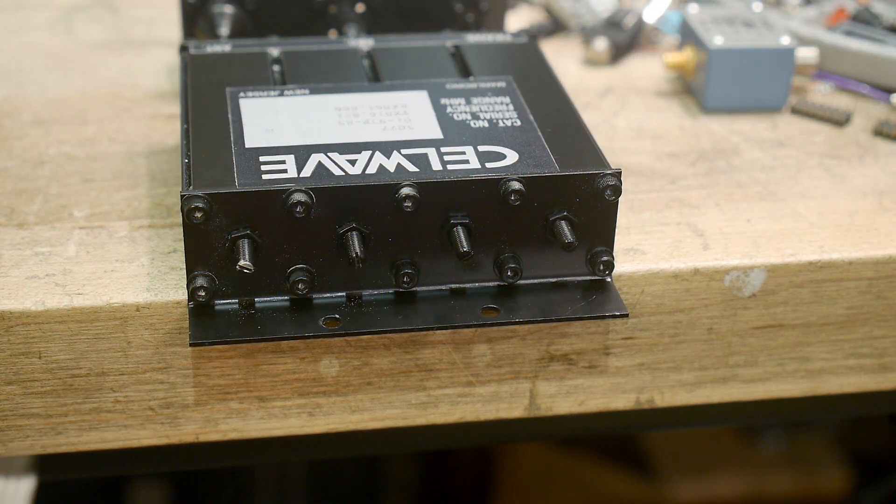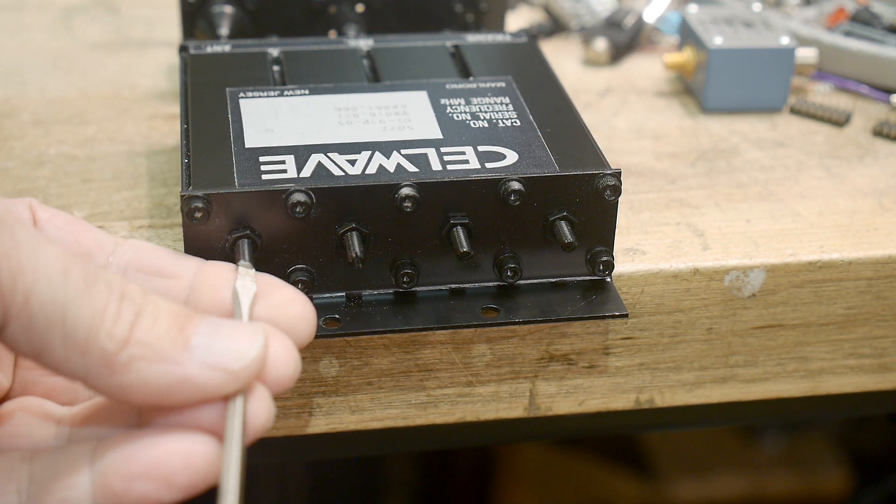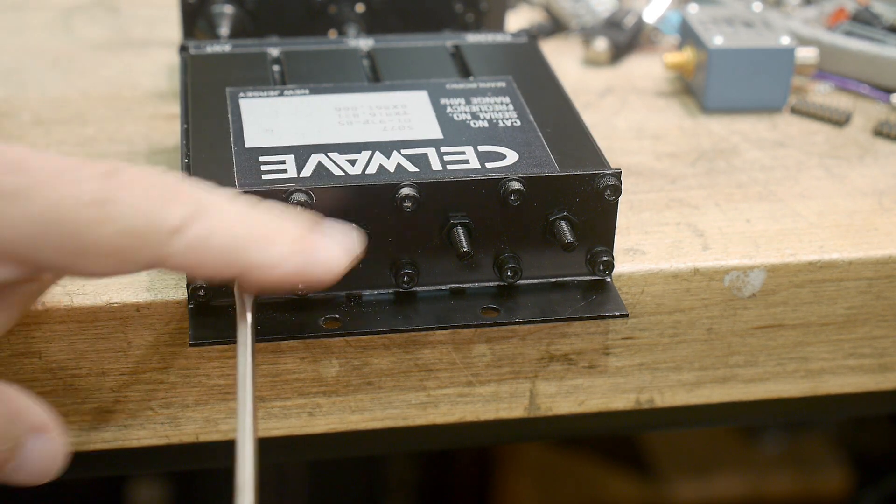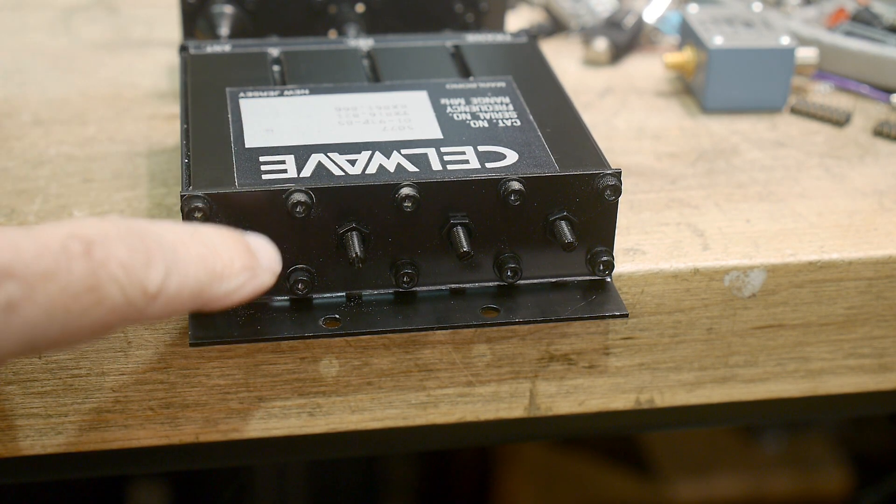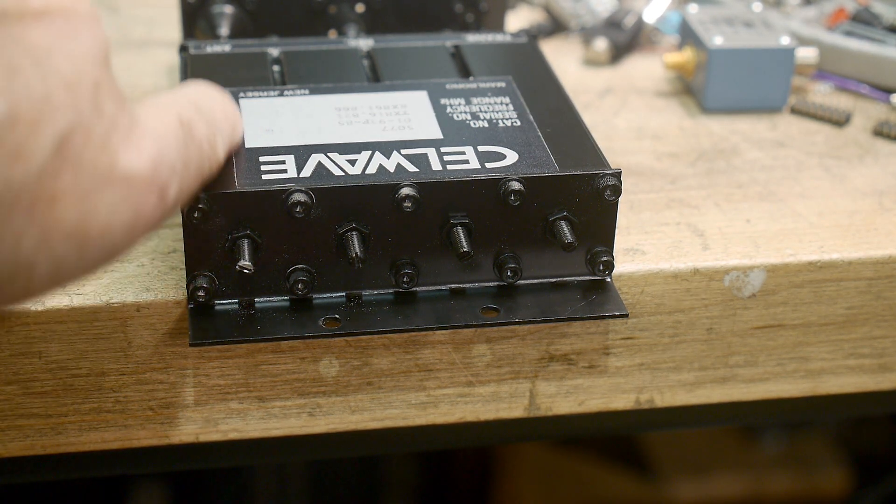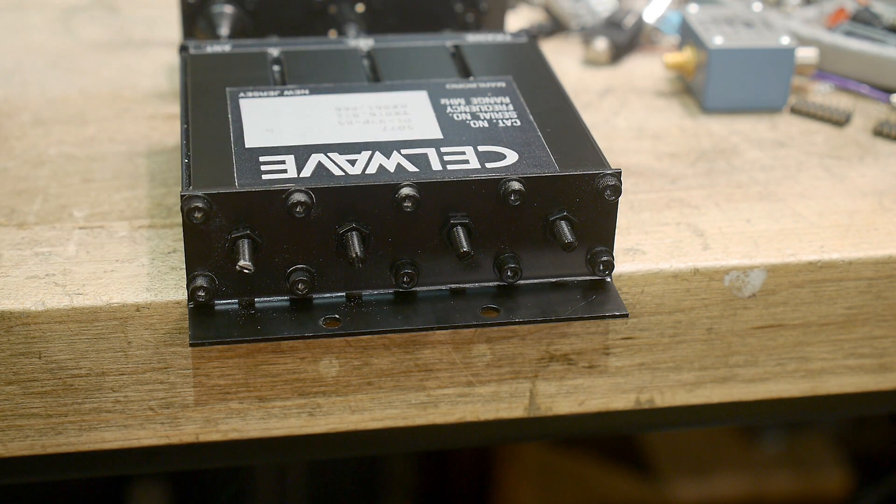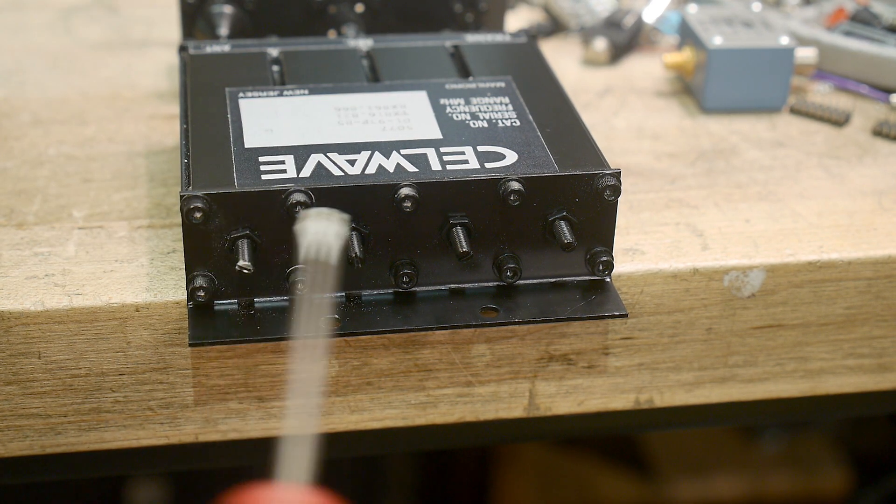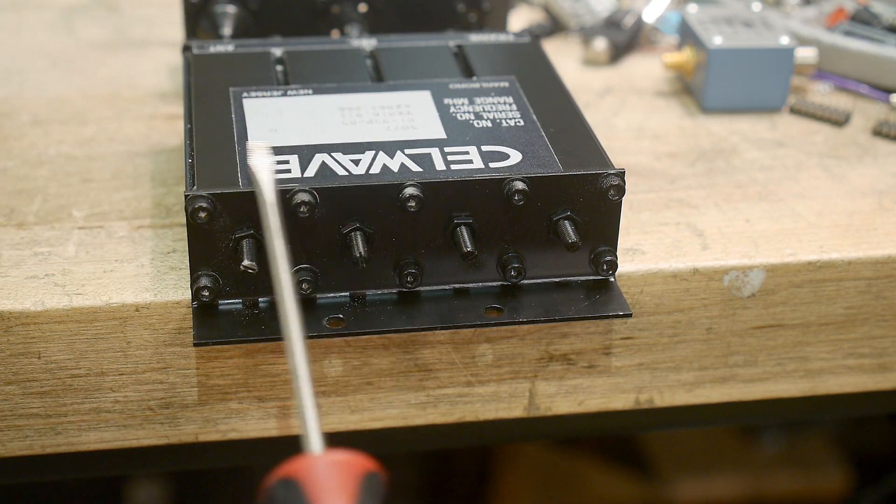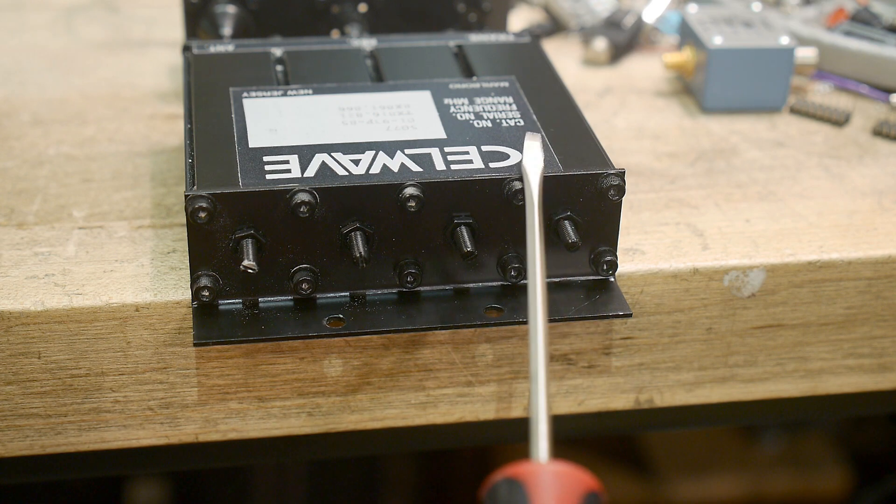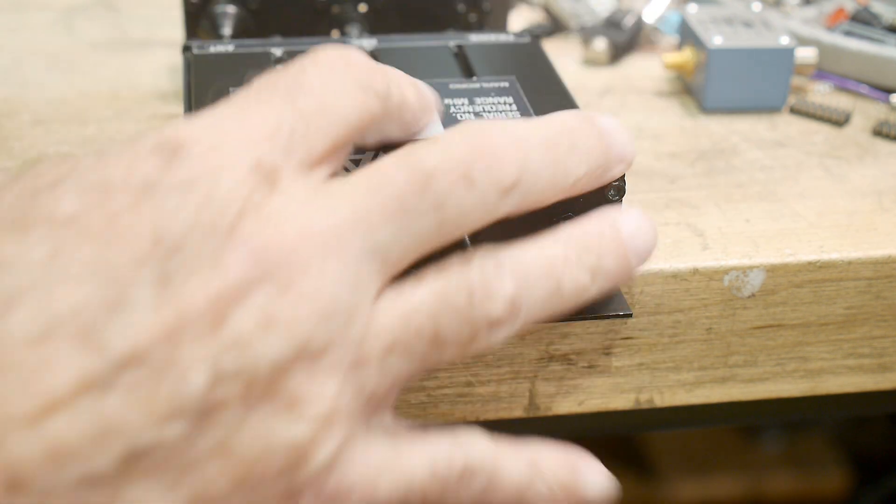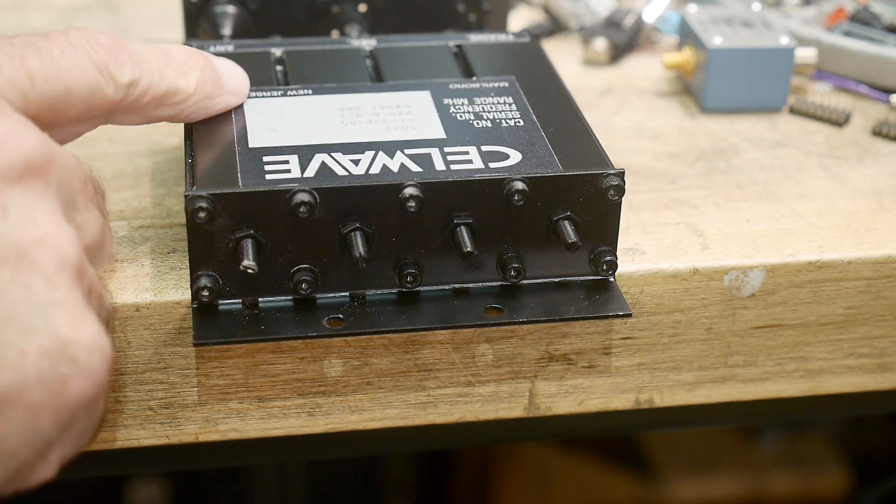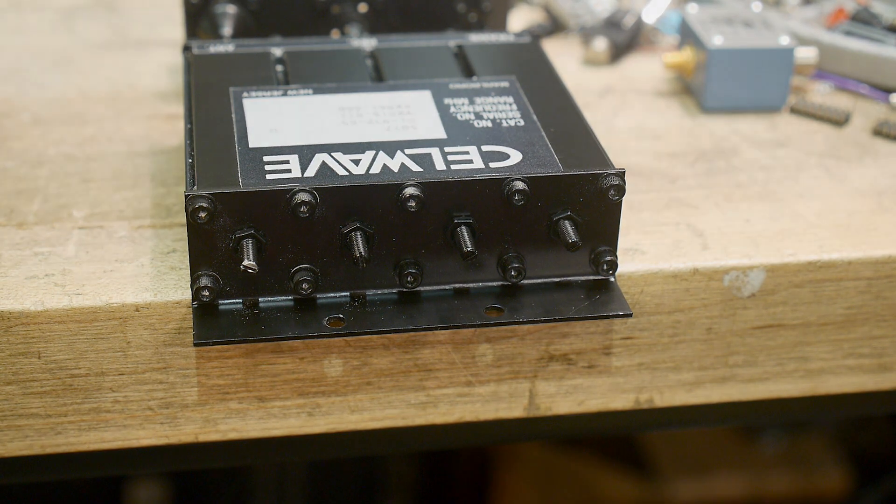In case you were wondering what I was tweaking, it was these posts right here. I had a screwdriver on each one of these. And they run this particular screw in and out. And that changes the resonant cavity on each thing. And so I was adjusting these two on the receive side of the duplexer. These two would adjust the transmit side of the duplexer. If you're curious what this looks like inside, I have another video. I'll put a link down below if you'd like to see me open this thing up and take a look inside.